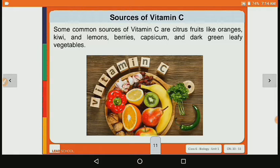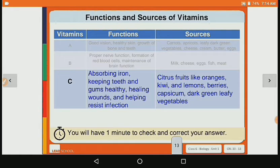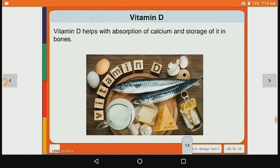Sources of vitamin C are citrus fruits like orange, kiwi, lemon, berries, capsicum and dark green leafy vegetables. In the table, vitamin C's functions are iron absorption, keeping teeth and gums healthy, healing wounds, and helping resist infection. Its sources are citrus fruits — orange, kiwi, lemon — and capsicum and dark green leafy vegetables.